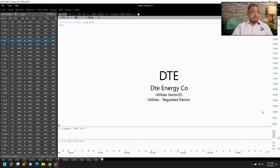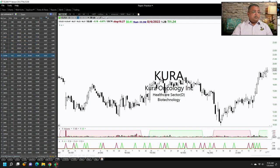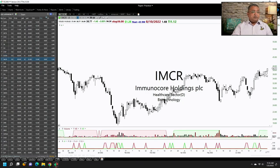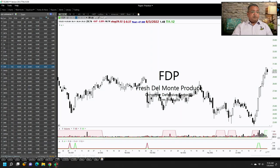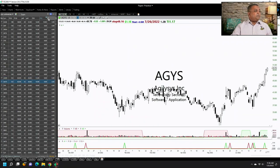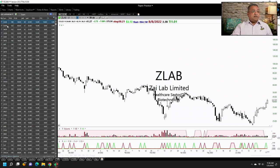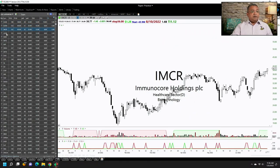Similarly, we have Karuna Therapeutics — a number of biotechnology stocks you will see currently are positive 8 out of 10 days, or 9 out of 10 days. Imunocar is positive 9 out of 10 days. Fresh Del Monte Products, which is a fruit company, or this medical company — you can find stocks which are up 5 days out of 5 days. Kura is up 5 days, IMCR is up 5 days.